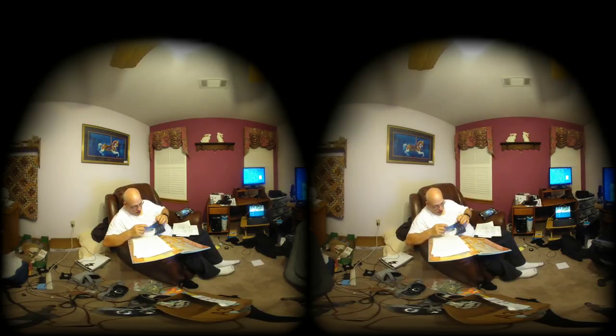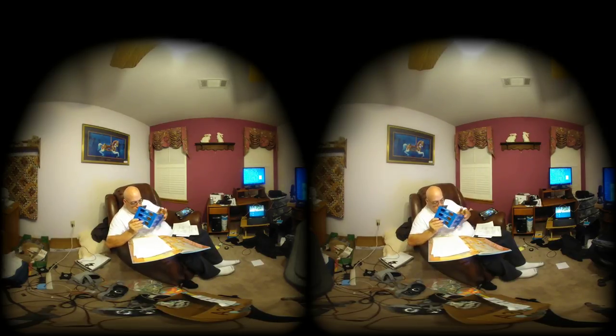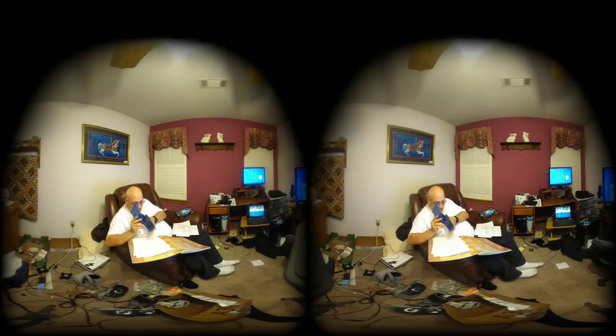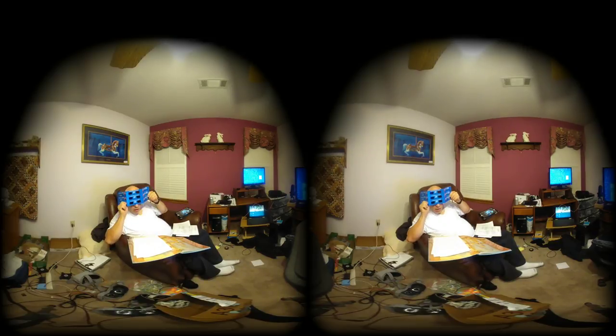I always collect little things. Anytime I can get some sort of 3D anaglyph glasses, I grab them.